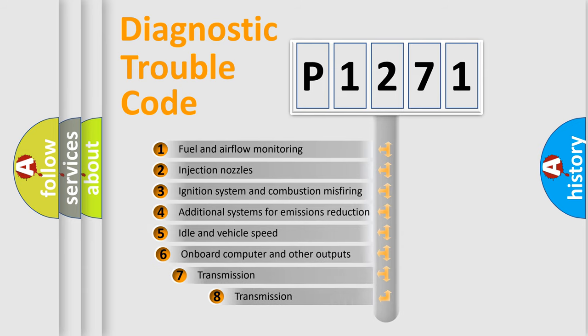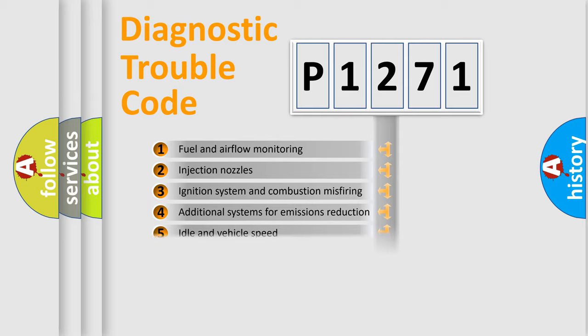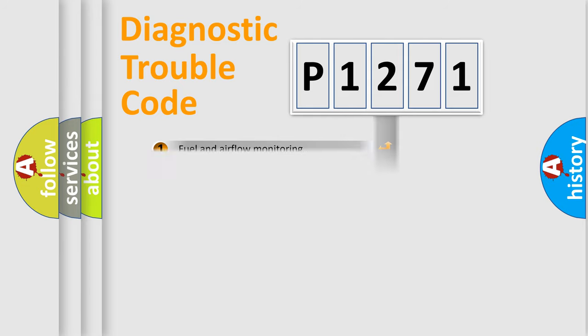The third character specifies a subset of errors. The distribution shown is valid only for the standardized DTC code.